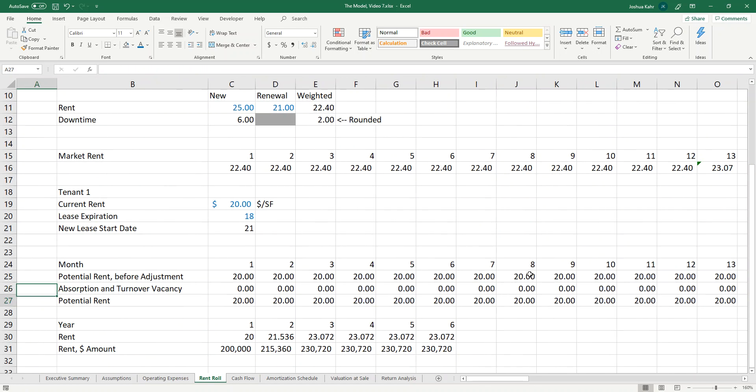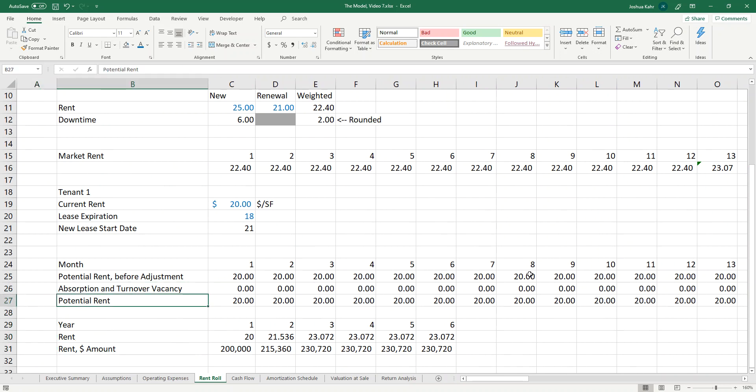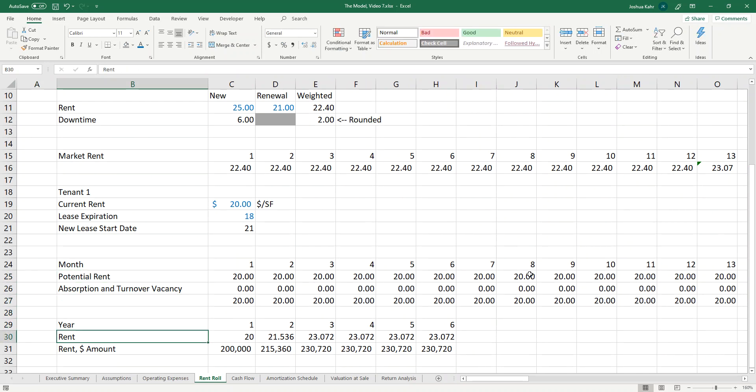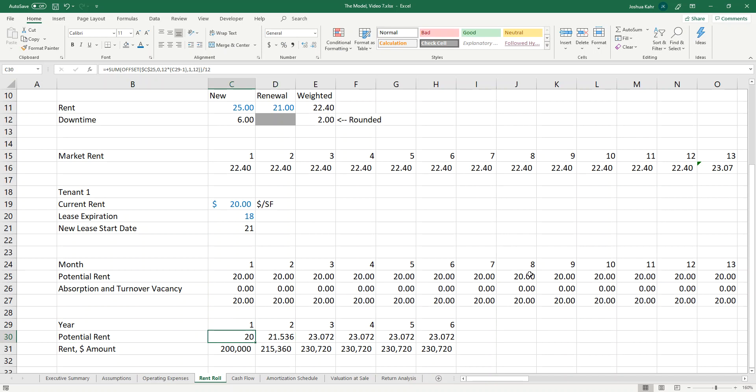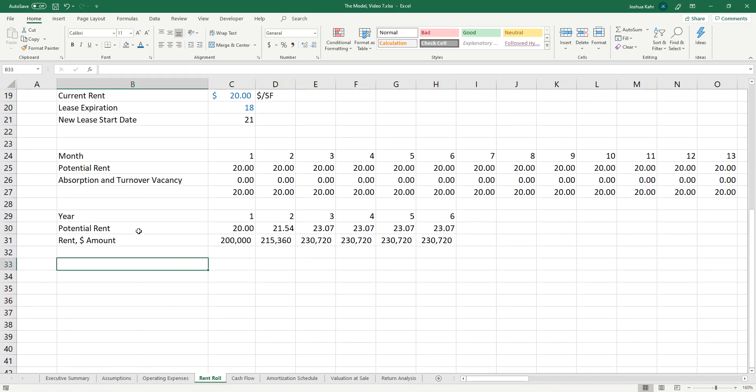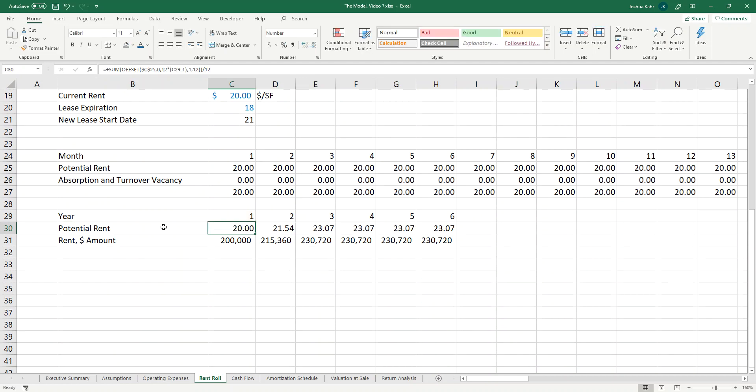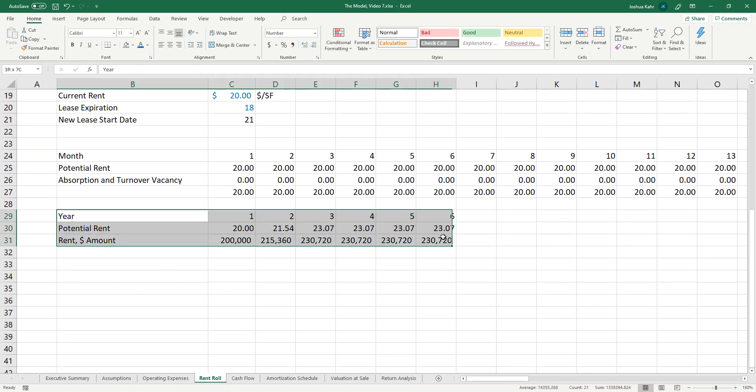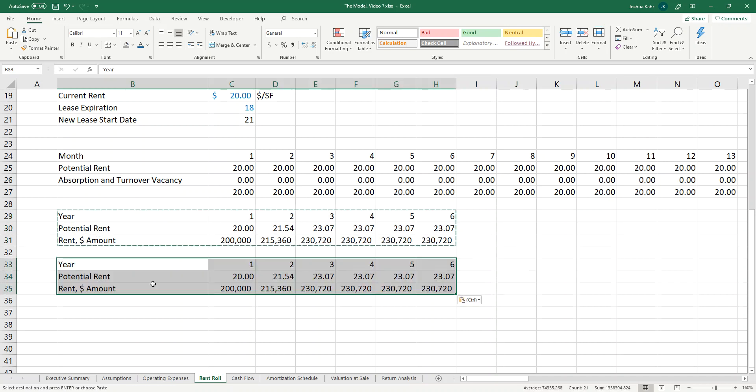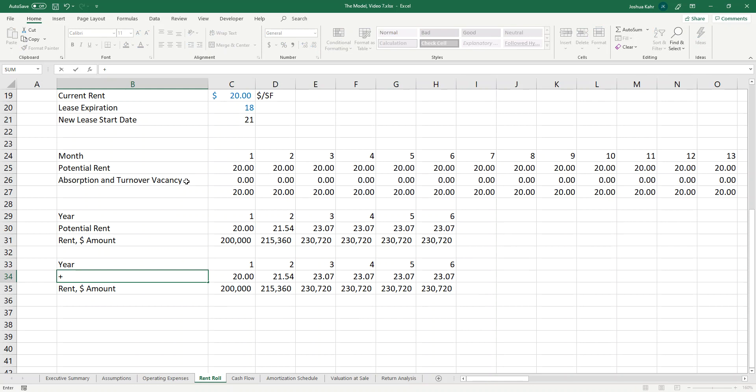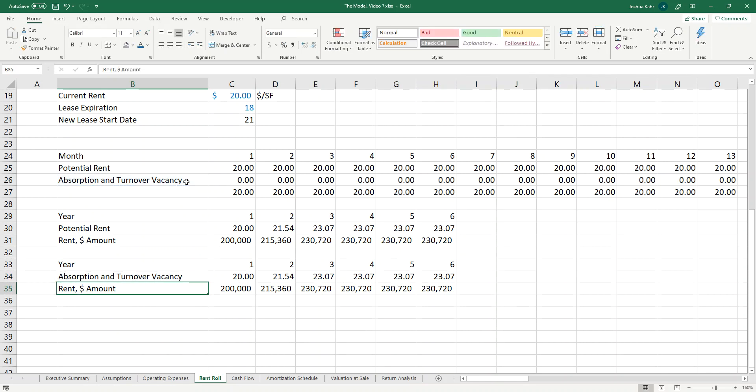So basically, now what we have is kind of like the potential market rent, in that we have the difference basically between potential rent and like contract rent. Or to put another way, you have a top line, which is potential rent, and then you're going to show the vacancy adjustment. And then you're going to kind of go from there. So let me finish this off.